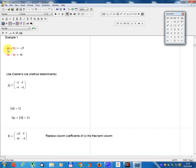Matrix A equals the coefficient matrix: minus 2, 9; minus 4, minus 8. Determinant of A equals...